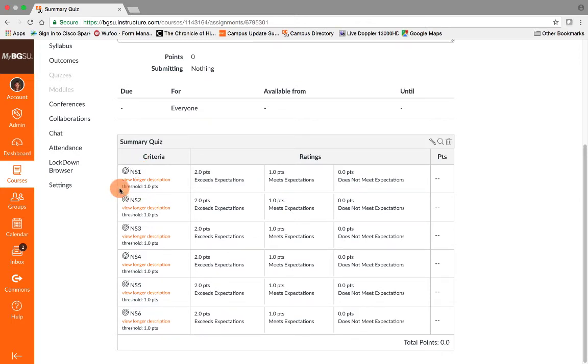And thankfully now nothing else within my active course shell has been disturbed. Thank you.